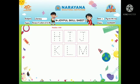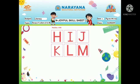See, this is the page. Here you have to trace from H to M. See, these all are uppercase letters. I have already done the tracing.